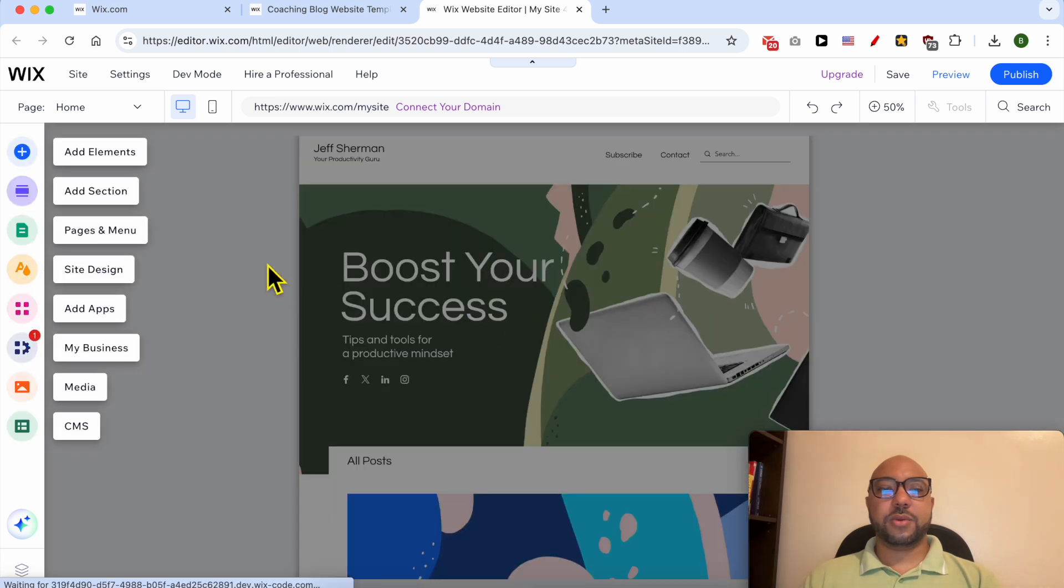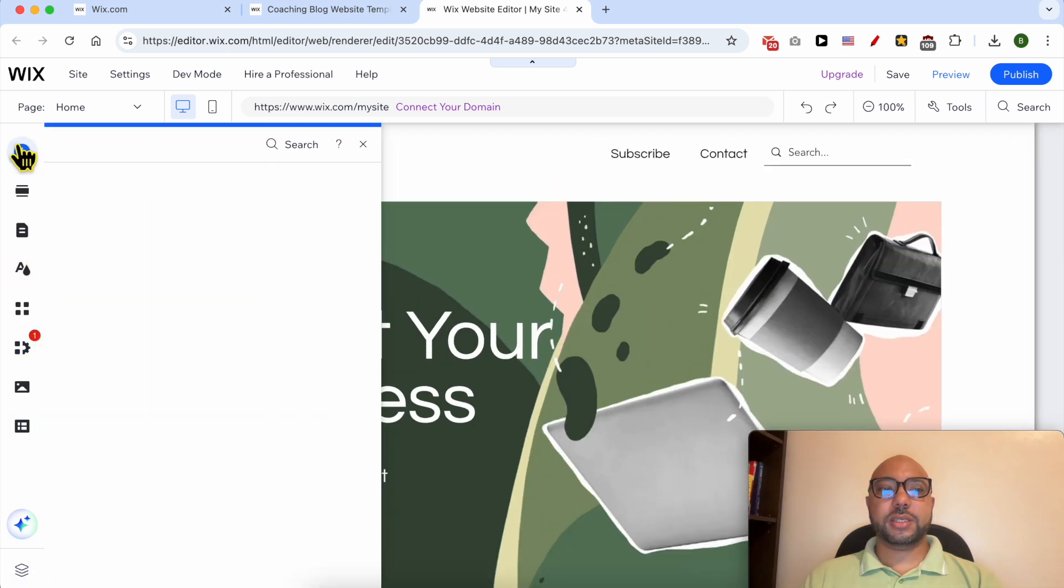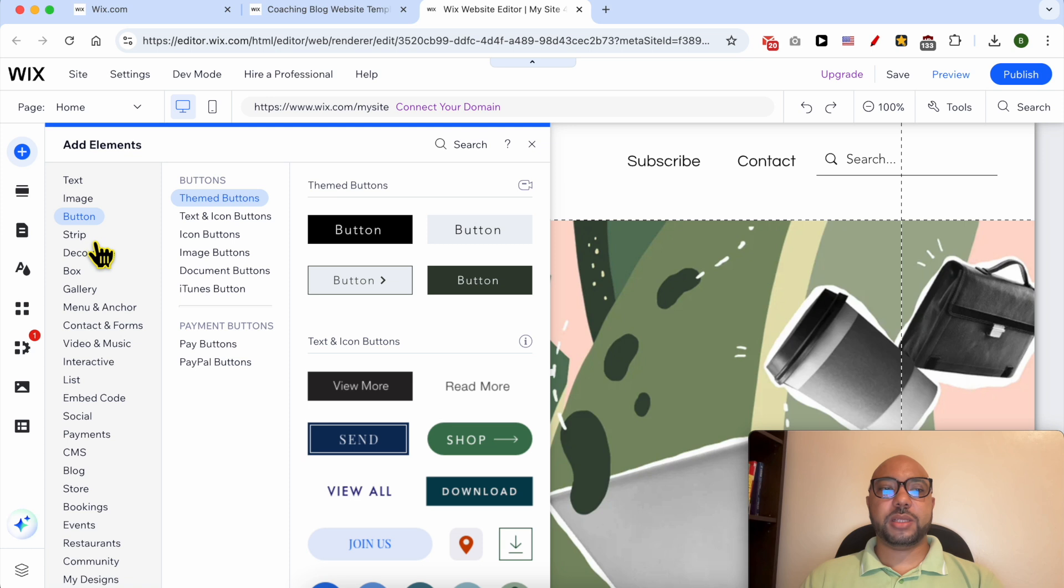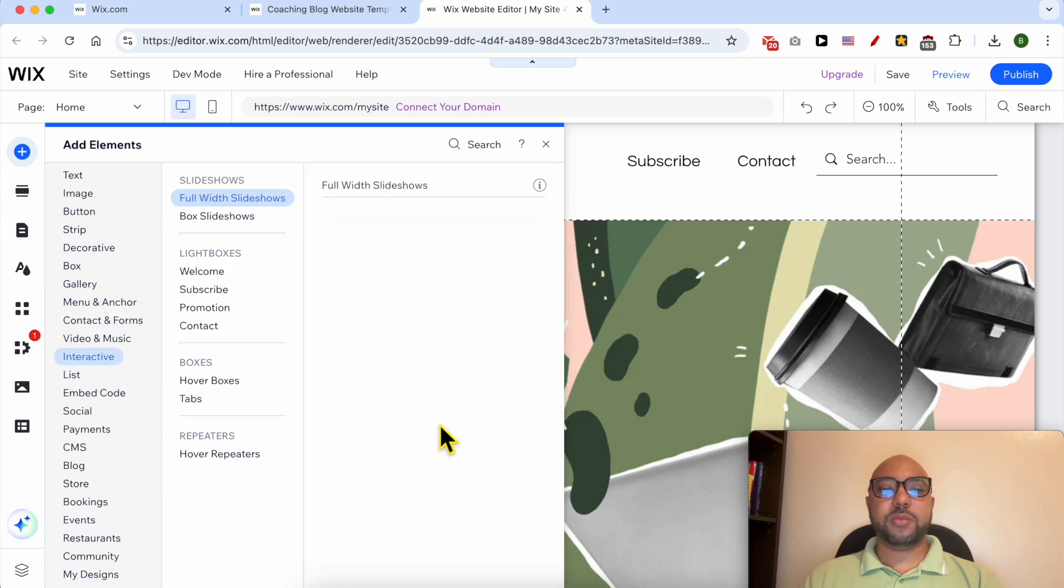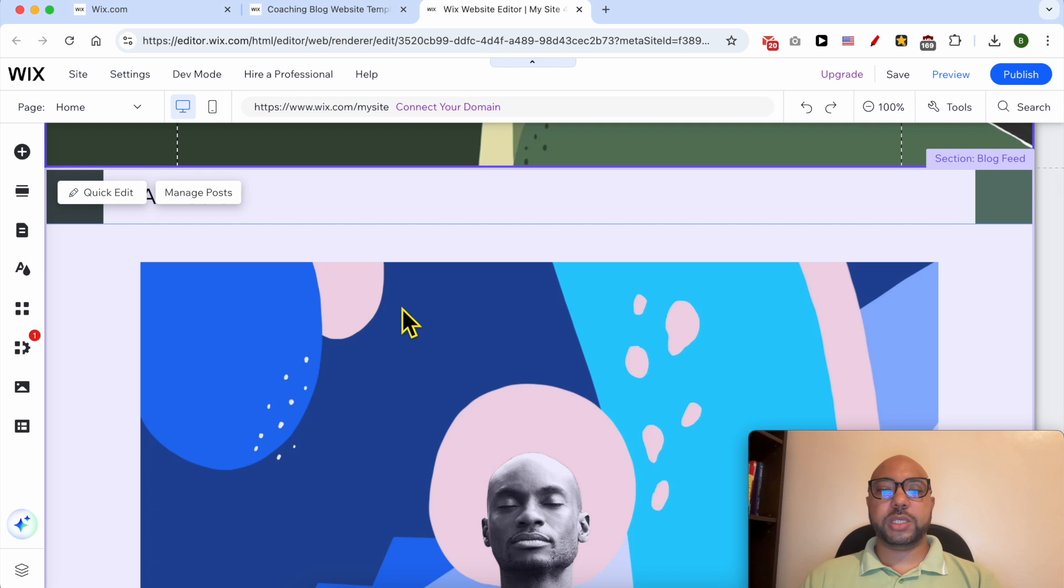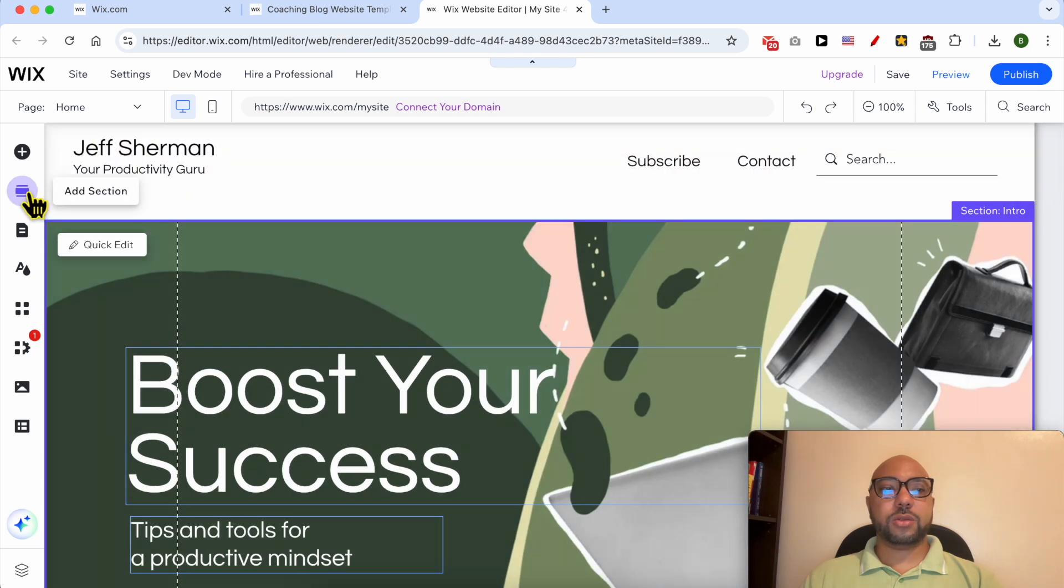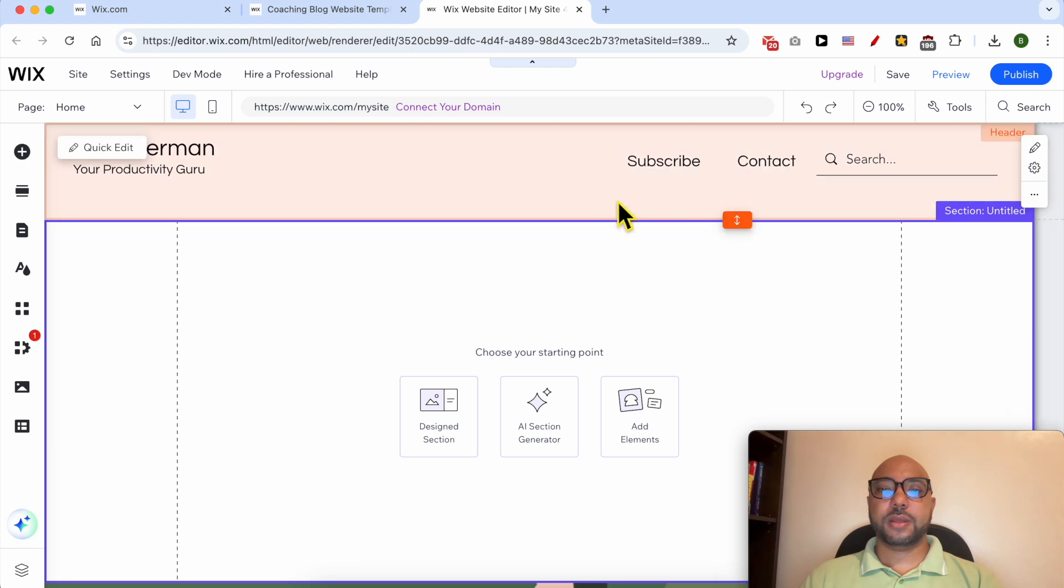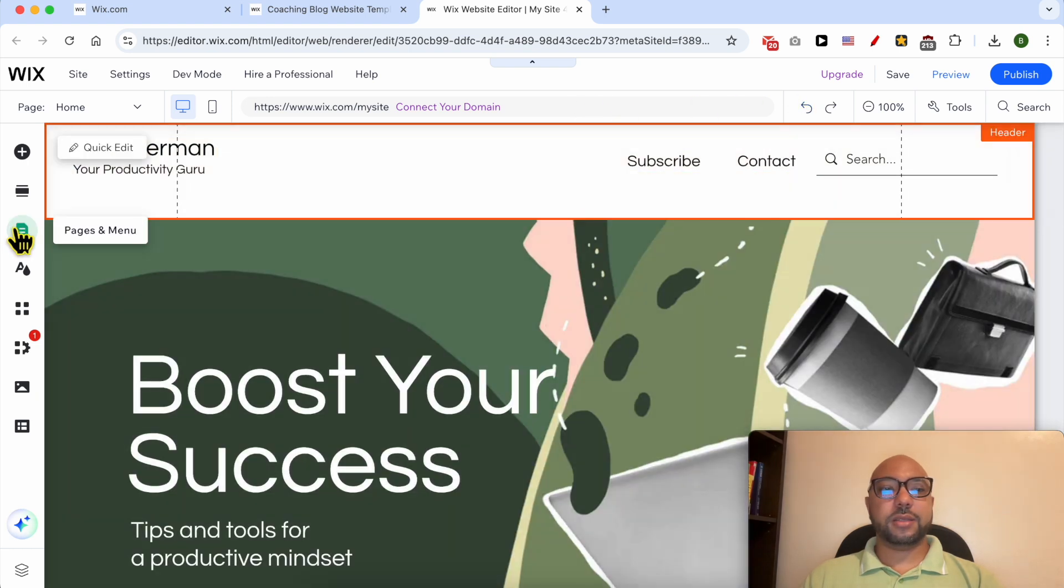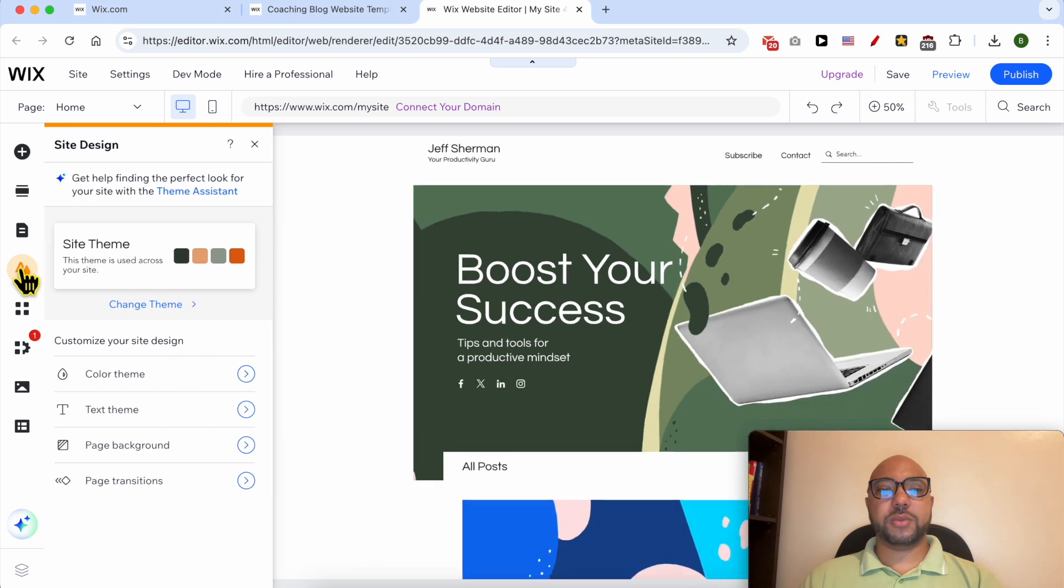Now I can add elements like a text, a button, a box, a gallery. I can add many elements to my Wix website. I can also add a section from here or from here. Let's undo this action. You can also add pages and organize your menu. You can design your site from here.